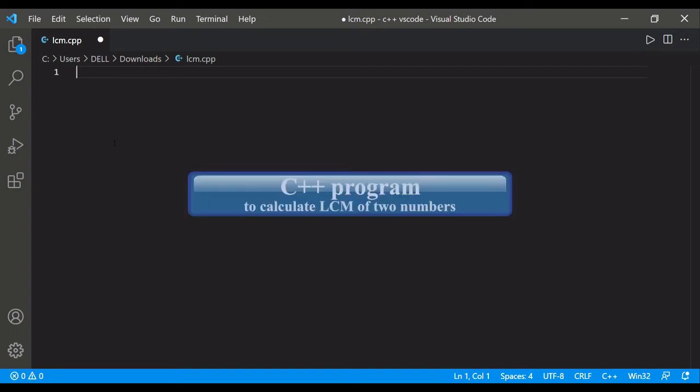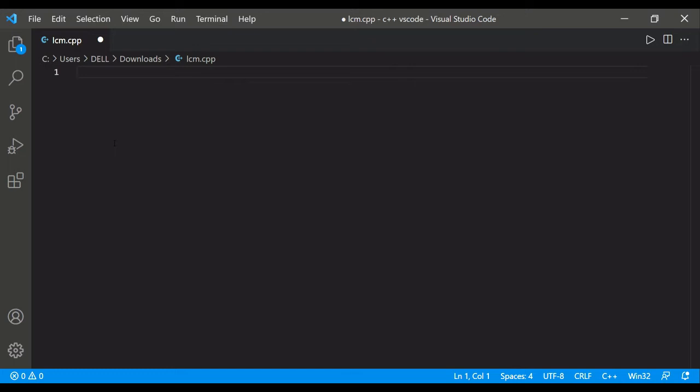Hello everyone, this is me Varsha and you're watching Stack and Solve. So in this video we'll see a C++ program, how to calculate the LCM of two numbers. So let's start.